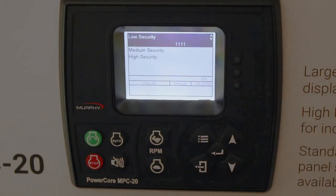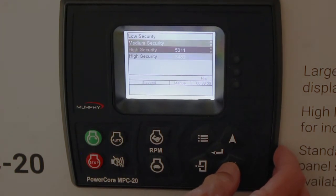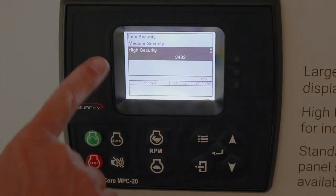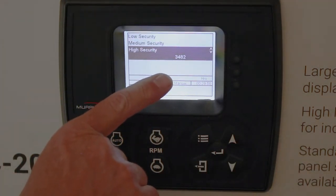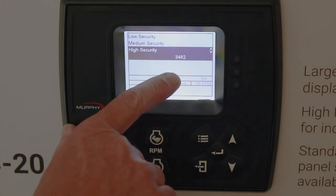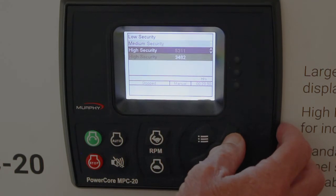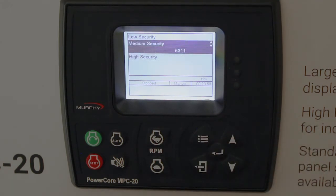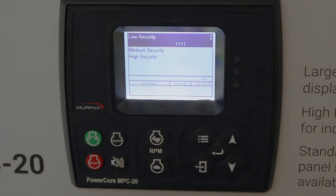We have three passcodes: low, medium, and high security. You can look at these. Here's the high security, which allows you to have access to everything — 3482, we've been using that all along. If I only wanted access to the medium security items, it would be 5311, and low security is all ones.